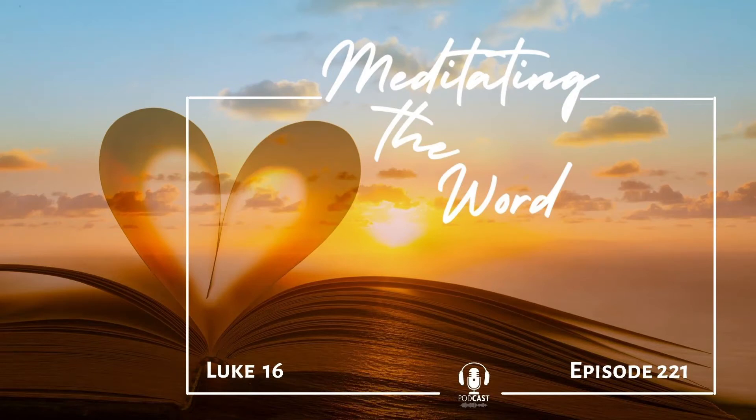Today's meditation is on Luke chapter 16. I am a child of the light. I am honest in my dealings, but I am also shrewd in dealing with the world around me.